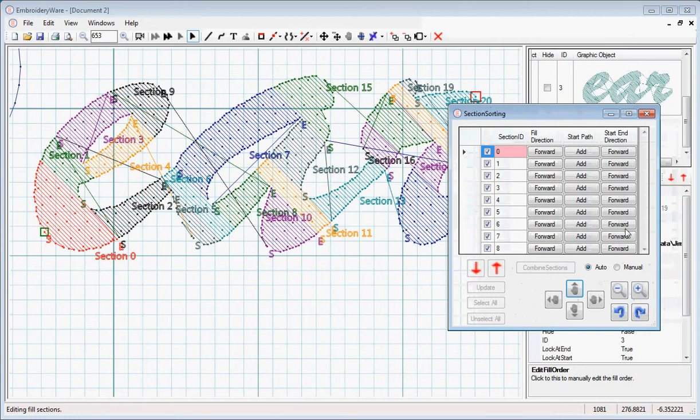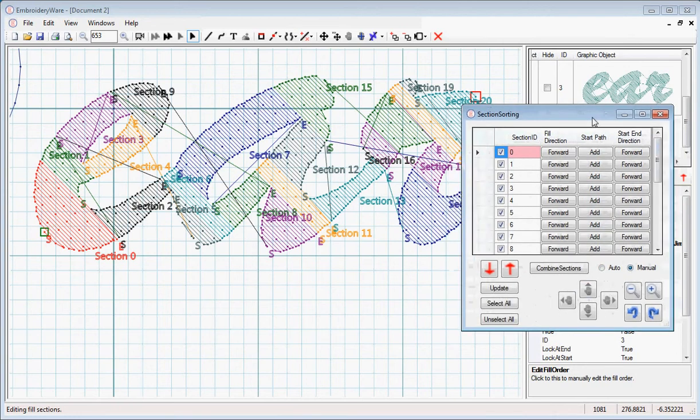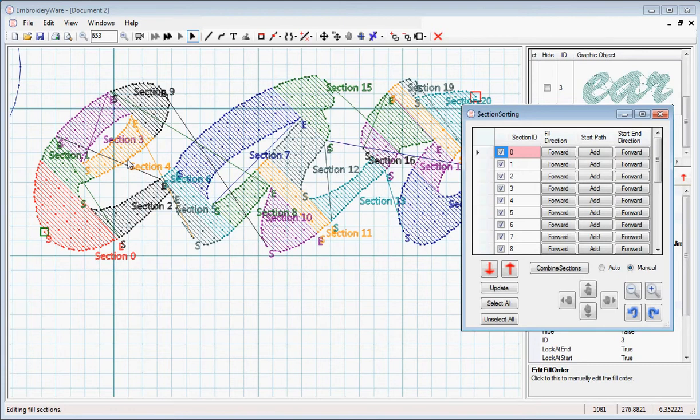What we're going to do is put the menu into Manual Mode, and we're going to look at the object and figure out how we want to map this out. We're going to start with Section 9, probably going to do Section 3 and 4, Section 1, Section 0, Section 2, etc.